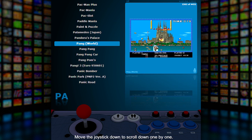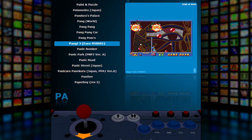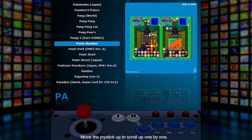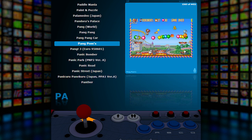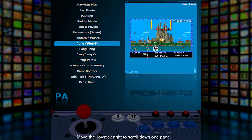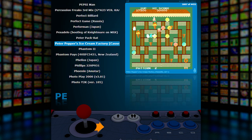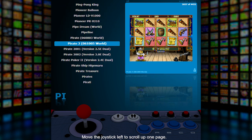Move the joystick down to scroll down one by one. Move the joystick up to scroll up one by one. Move the joystick right to scroll down one page. Move the joystick left to scroll up one page.